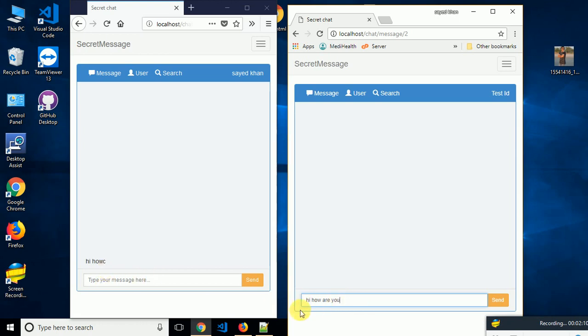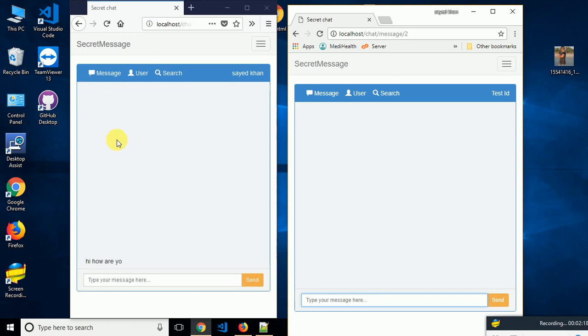Look, I have typed here 'hi, how are you' and it's showing me what I have typed here. And if I send, I will get a notification here. So you can use this application with any Laravel application where you need it.